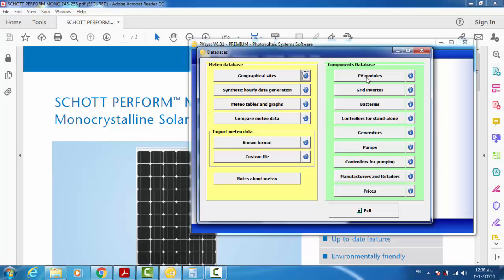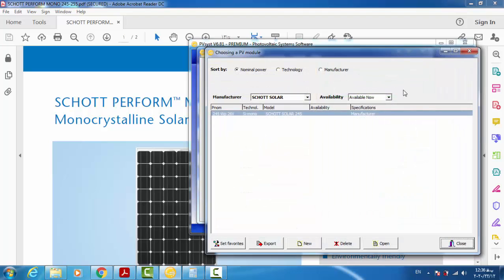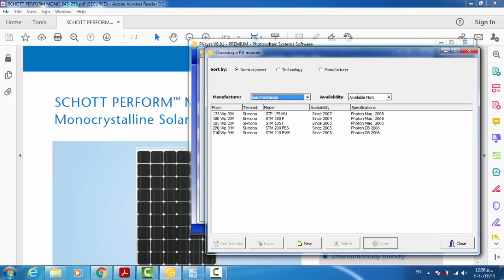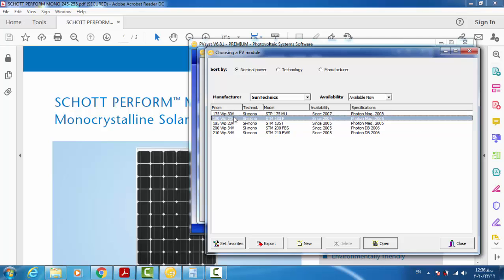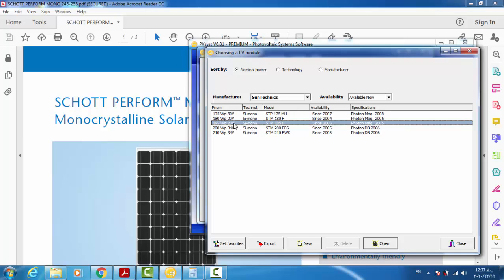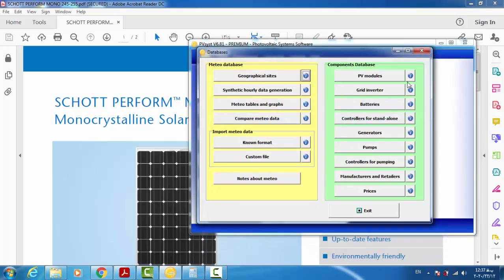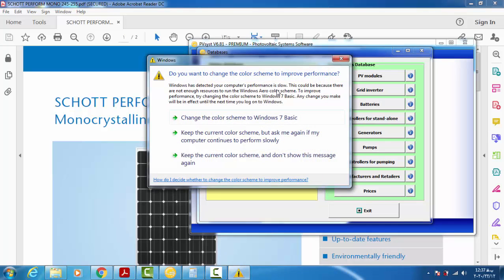I click on PV modules and in this library window you can find different brands. Each brand has its own different modules. If you want to know information about a specific module, just double-click on it and you can find the details. But in our projects, sometimes we need to input a new module to the database.